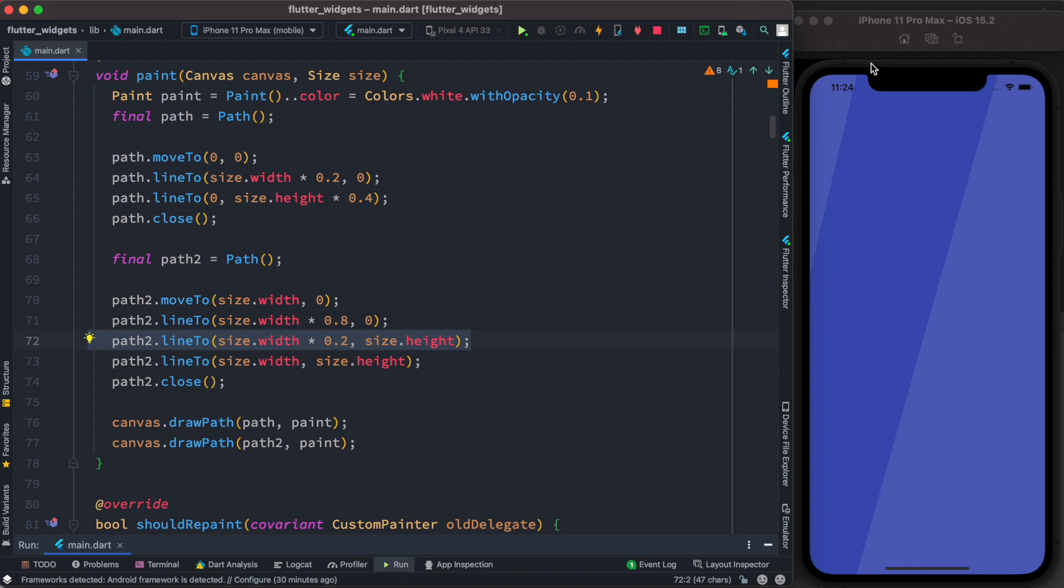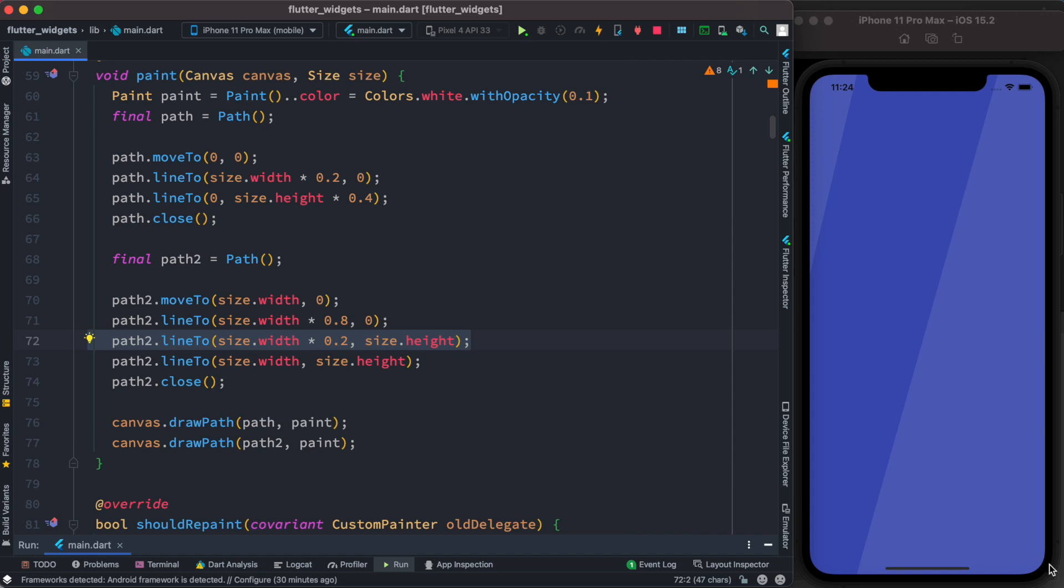This is our fourth point. Fourth point—x is taking the width, and y which is vertical is taking the height. So if 0,0 refers to this one, then width and height would refer to this point. After that we close the path.